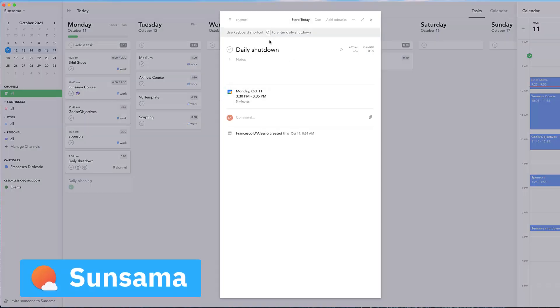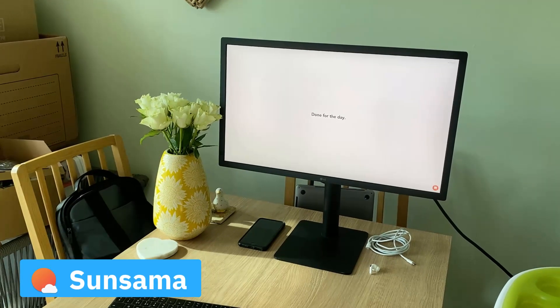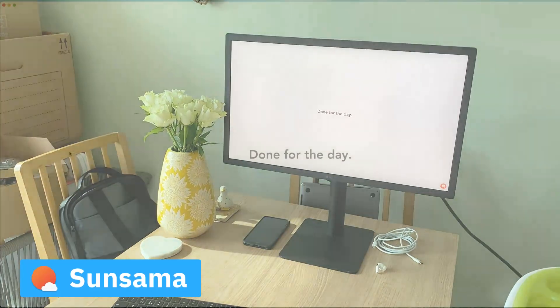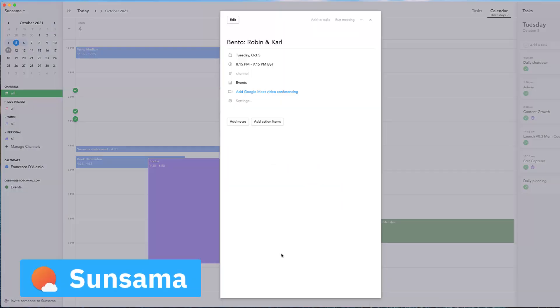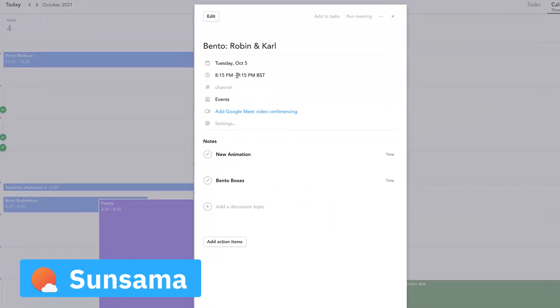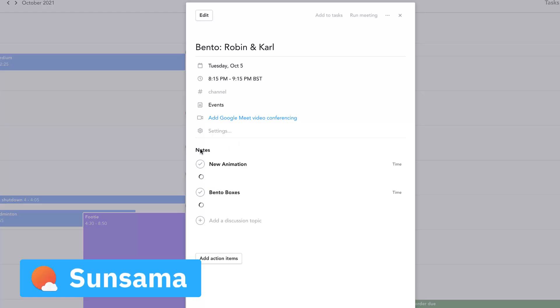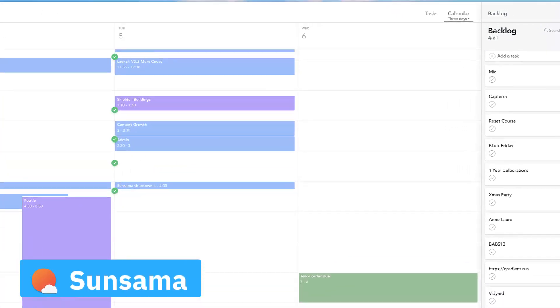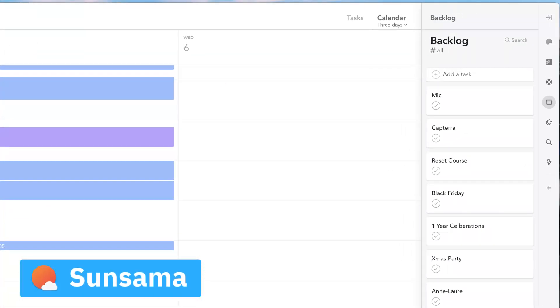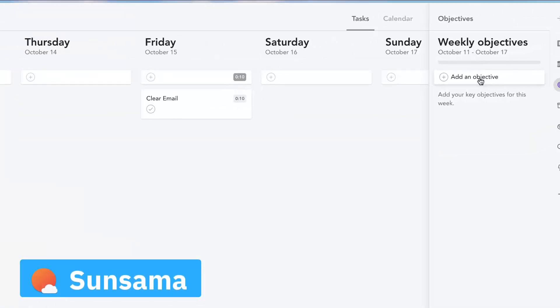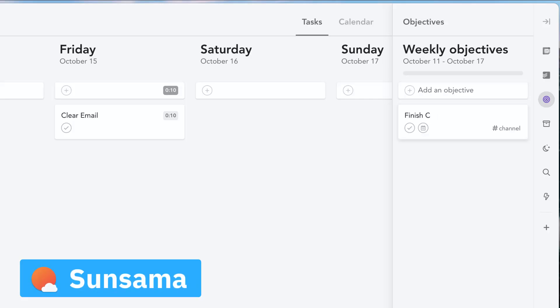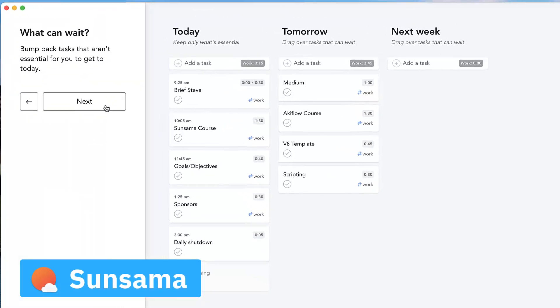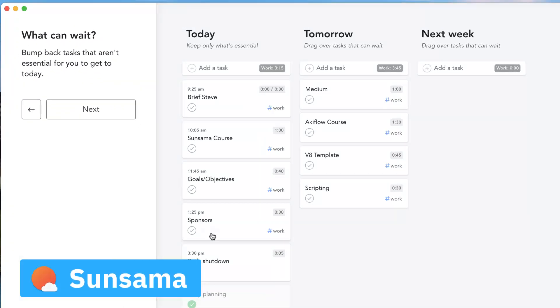It's also got some really healthy features like shutdown mode to help you switch off at the end of the day. You can also run meeting notes inside of it, organize your channels to separate work and side projects, and also set weekly objectives to help align your day tasks with your week ahead.